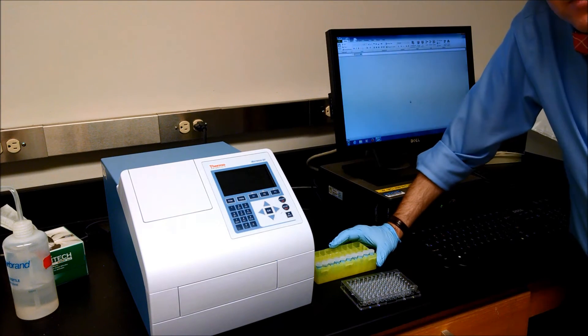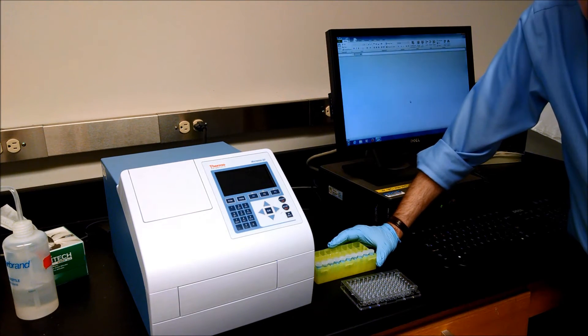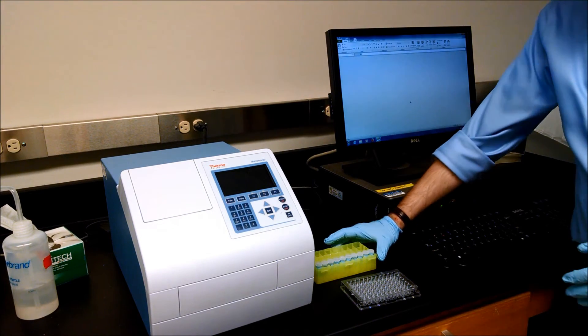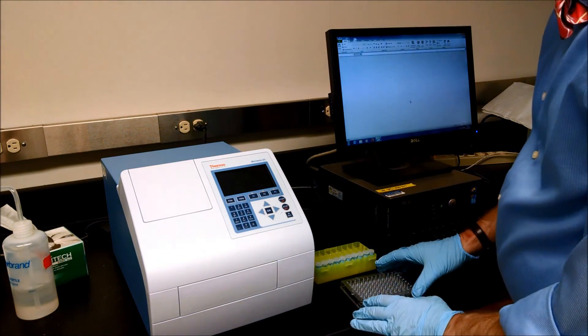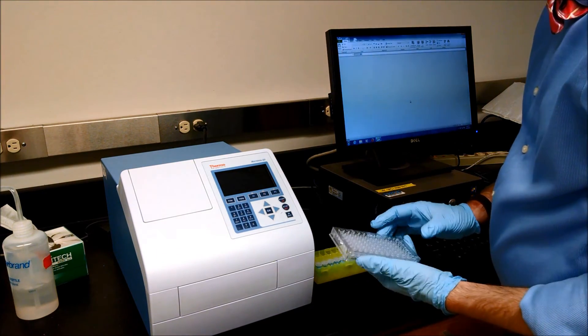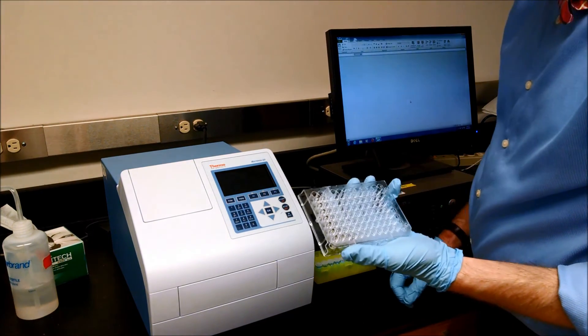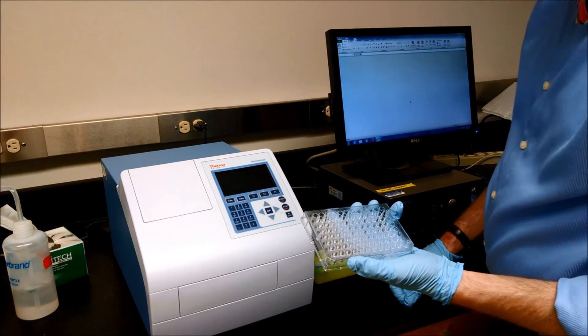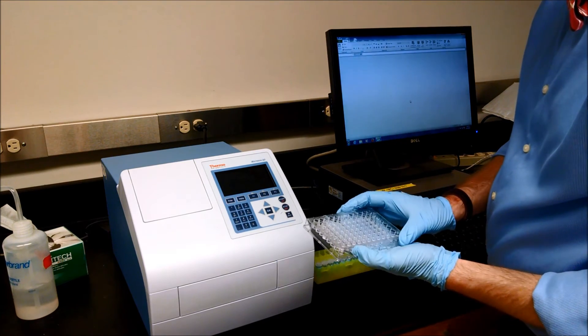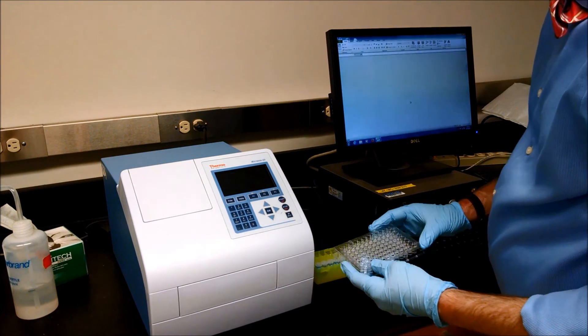For measuring the absorption spectrum of our quantum dots, we're going to use the multi-scan. In this case, we're going to use the clear colorless plastic 96-well plate.